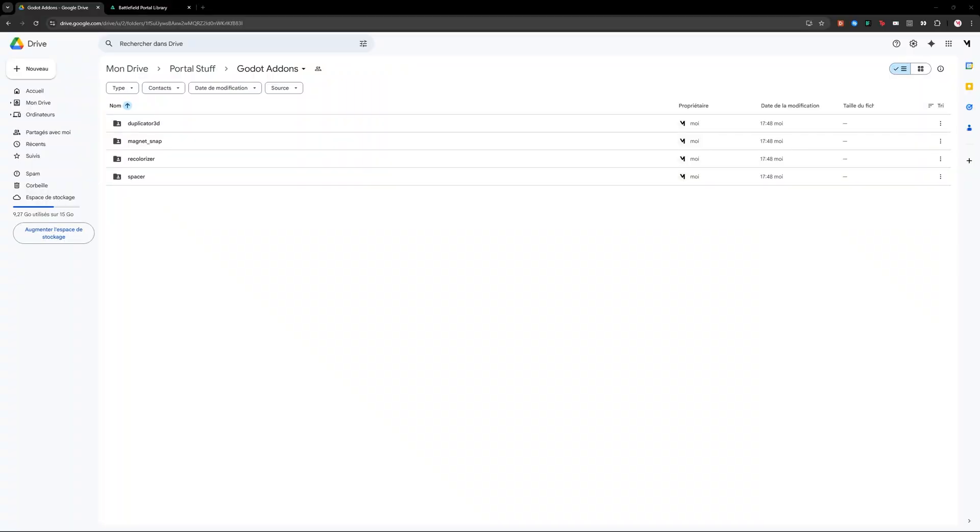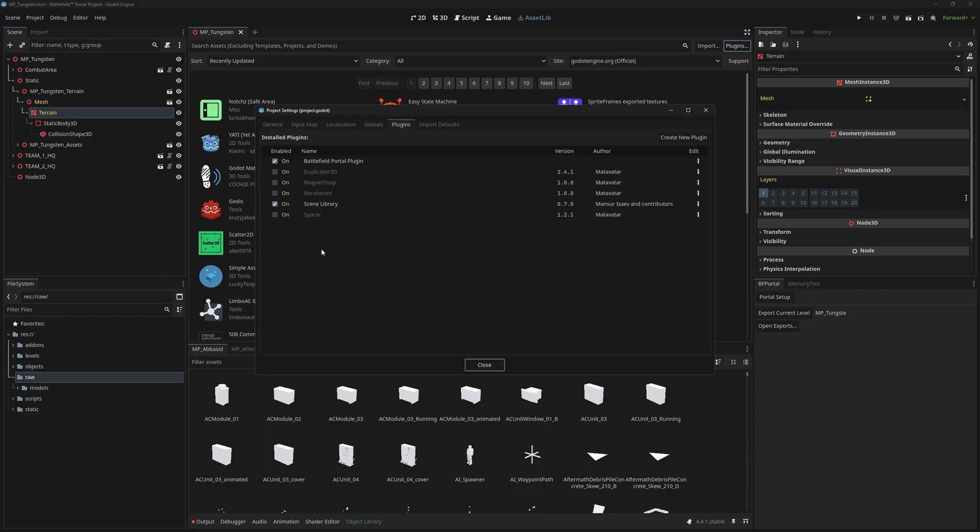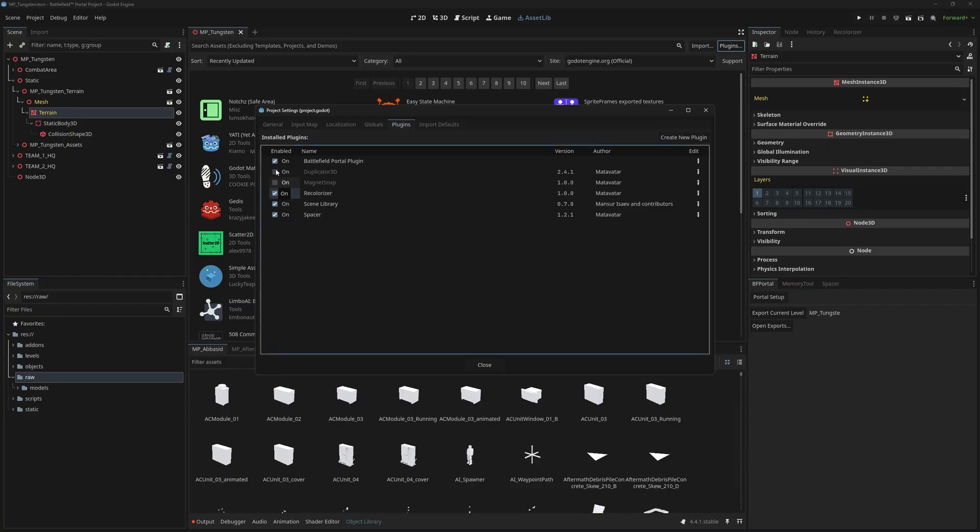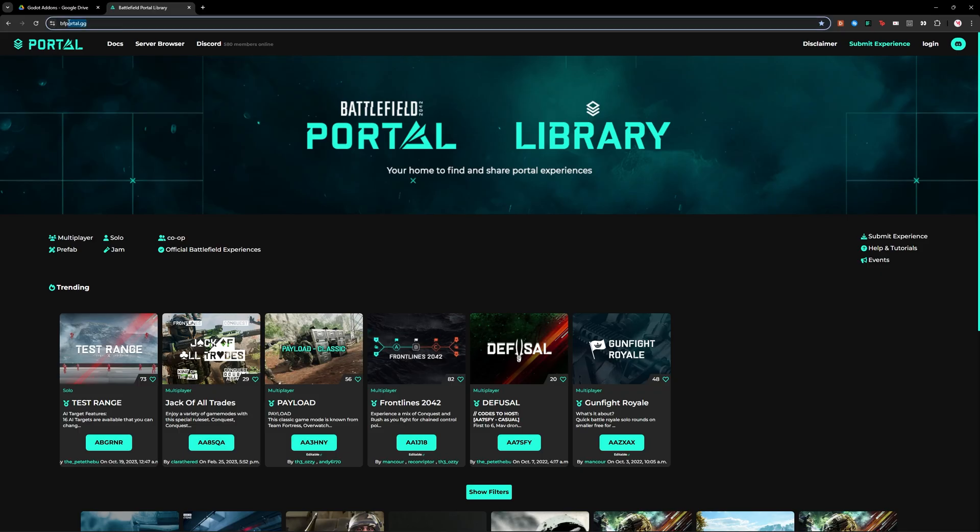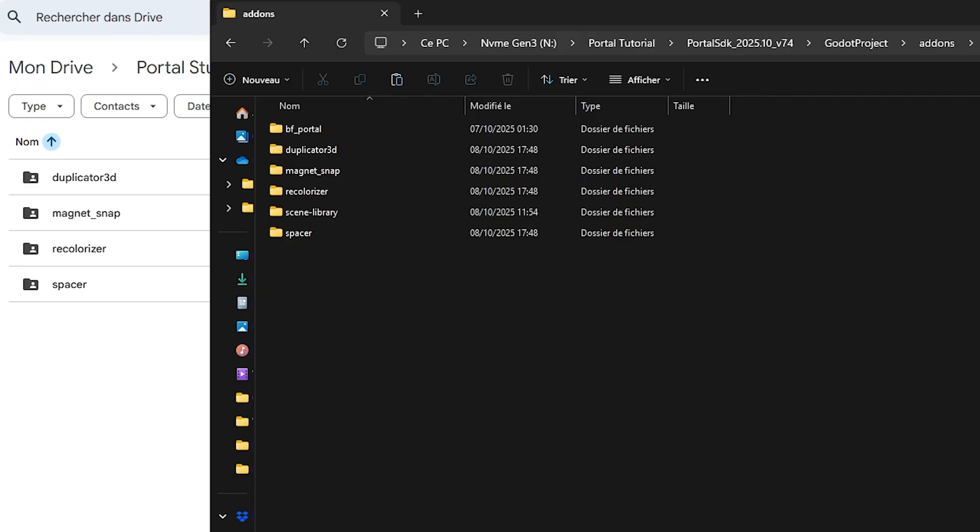I'm going to share with you four custom addons that you'll be able to import in the SDK under the addons folder, as well as three others you'll find in the native Godot Asset Library. That way we'll cover both ways to get plugins for Godot. You'll find a download link for the four custom addons in the description and later on bfportal.g and make sure to unzip them in the addons folder of your SDK.